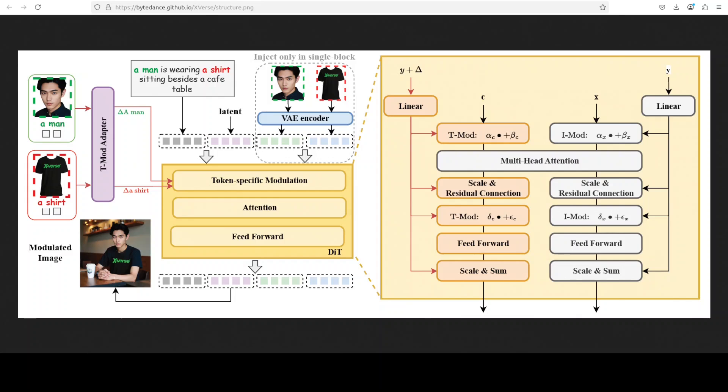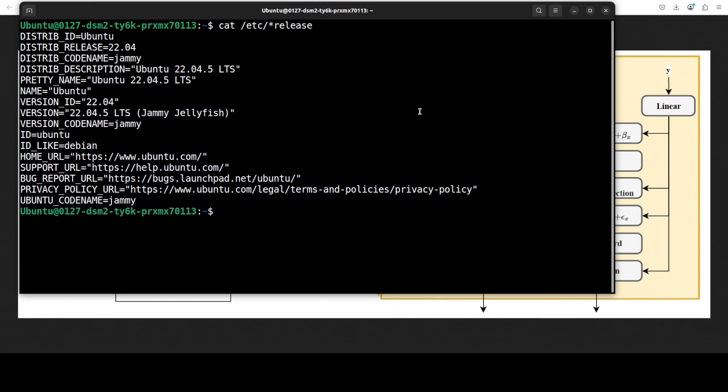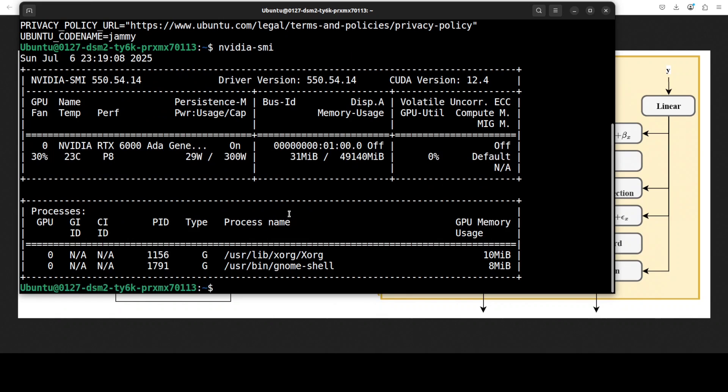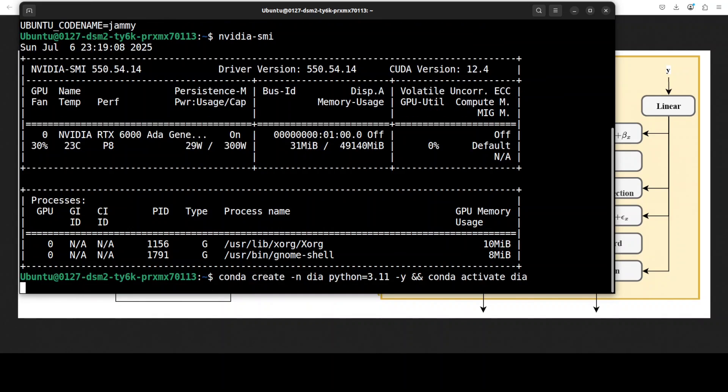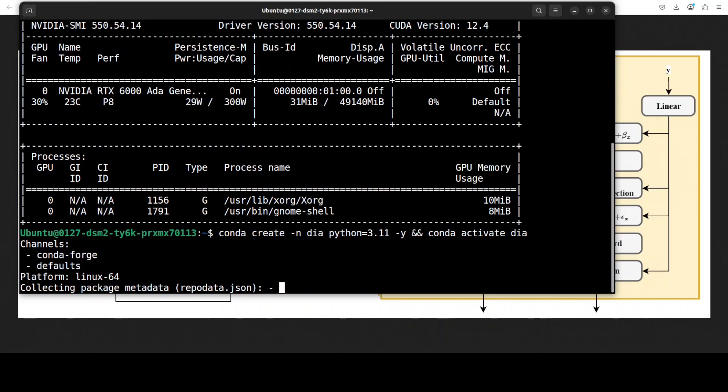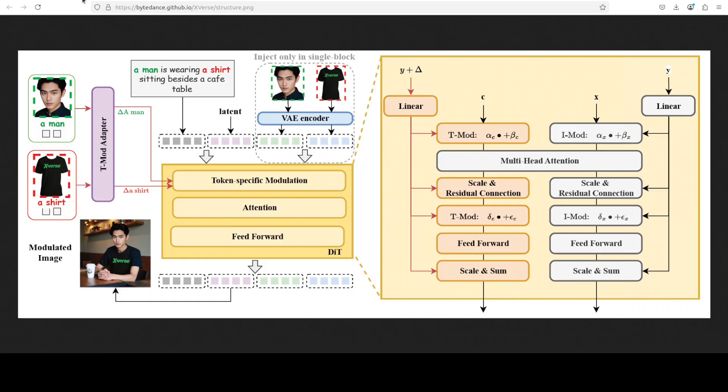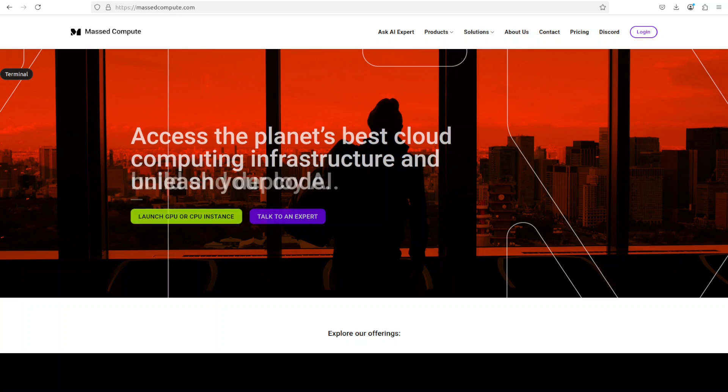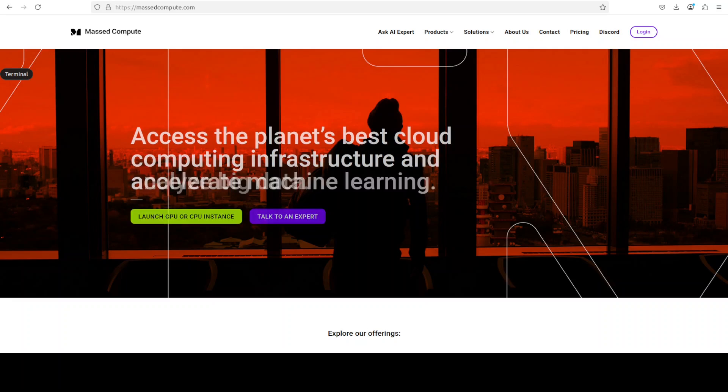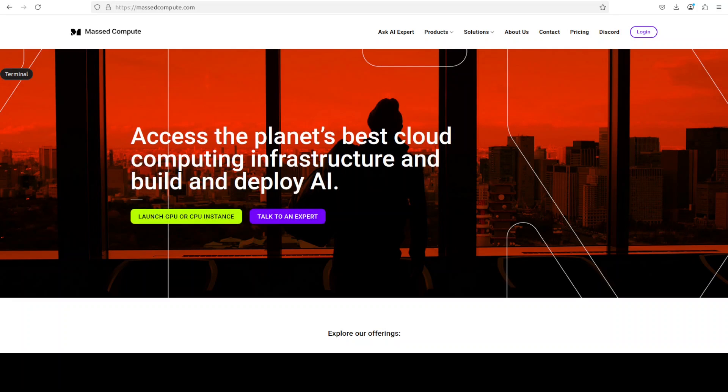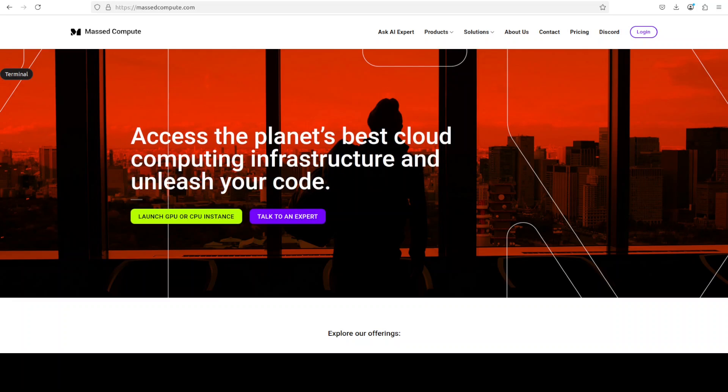I'm going to use this Ubuntu system. I have one GPU card, NVIDIA RTX A6000 with 48GB of VRAM. Let me create a virtual environment with conda using Python 3.11. If you're looking to rent a GPU, VM, or CPU at affordable prices, you can find the link to Mass Compute in the video's description with a discount coupon code of 50% for a range of GPUs.